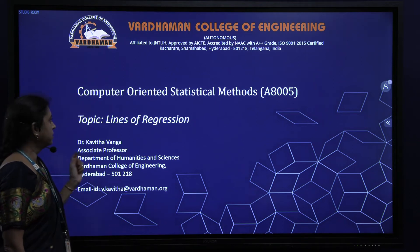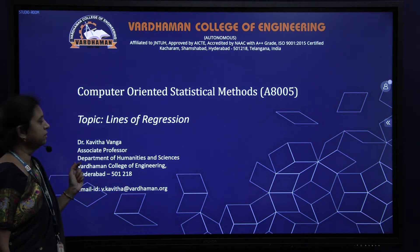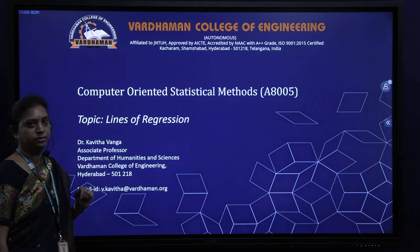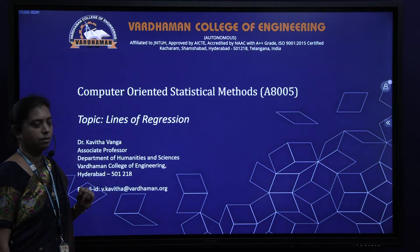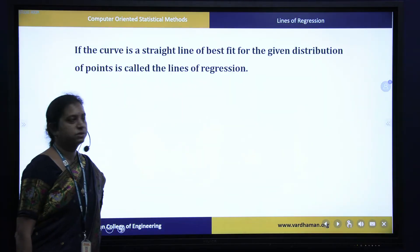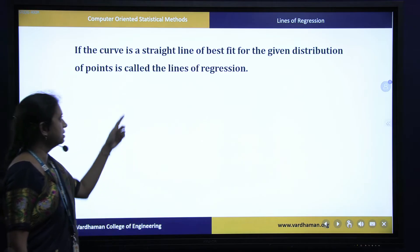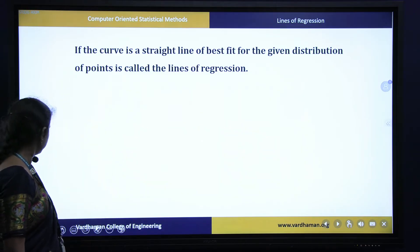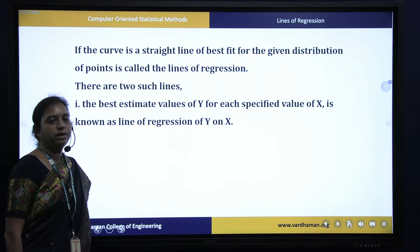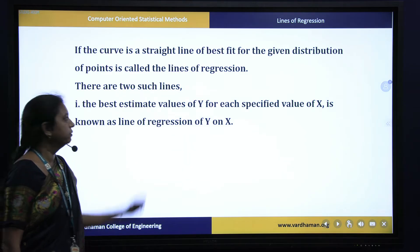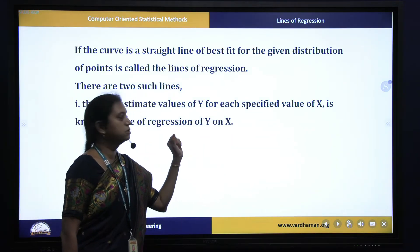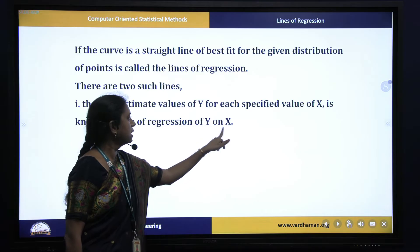In this video I am going to discuss about lines of regression, where we will find out the best fit of a straight line for the given data points. If the curve is a straight line of best fit, then it is known as a line of regression. There are two such lines: the first is used to find the best estimate value of y when a specified value of x is given, and this line is known as the straight line y on x.